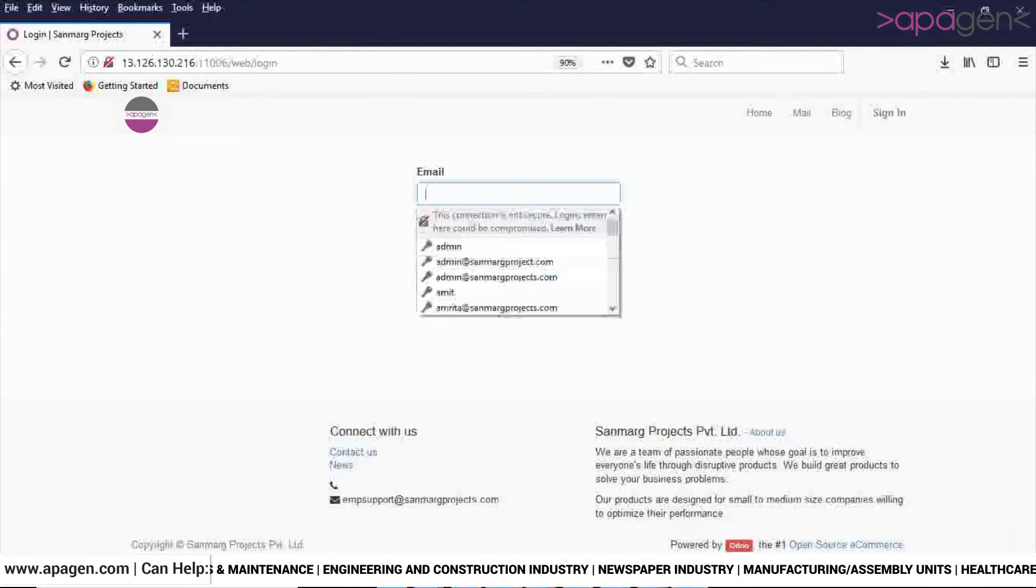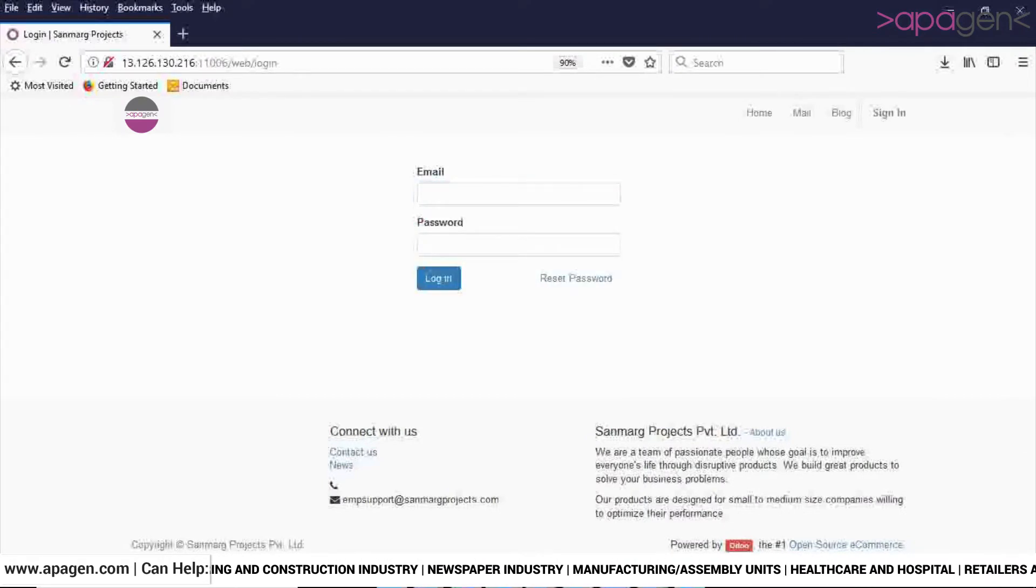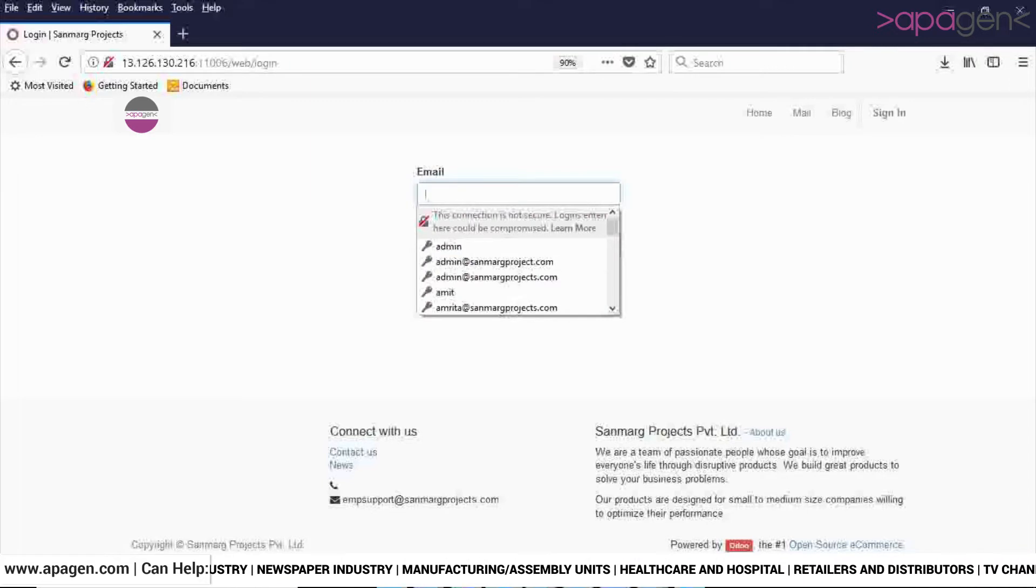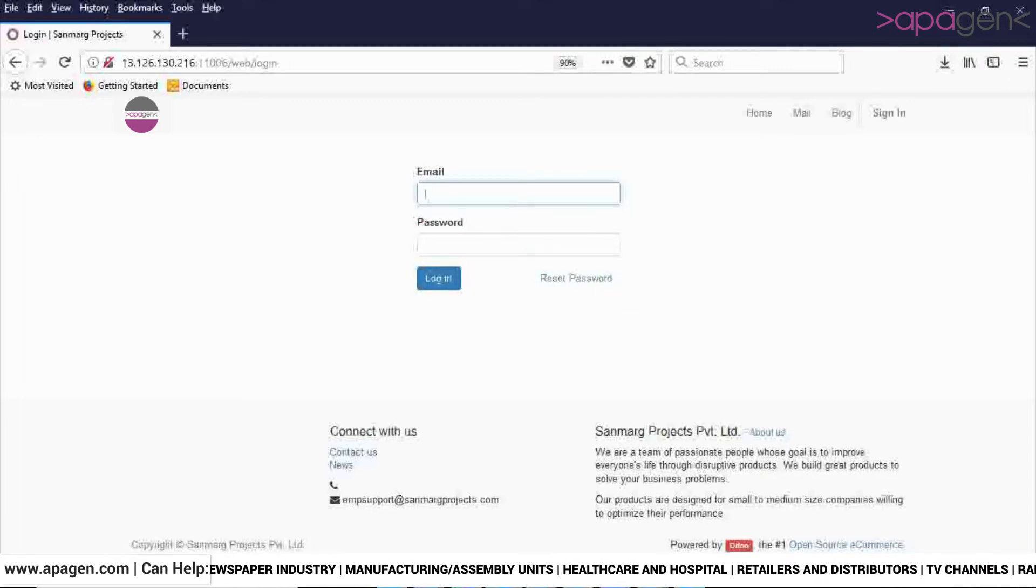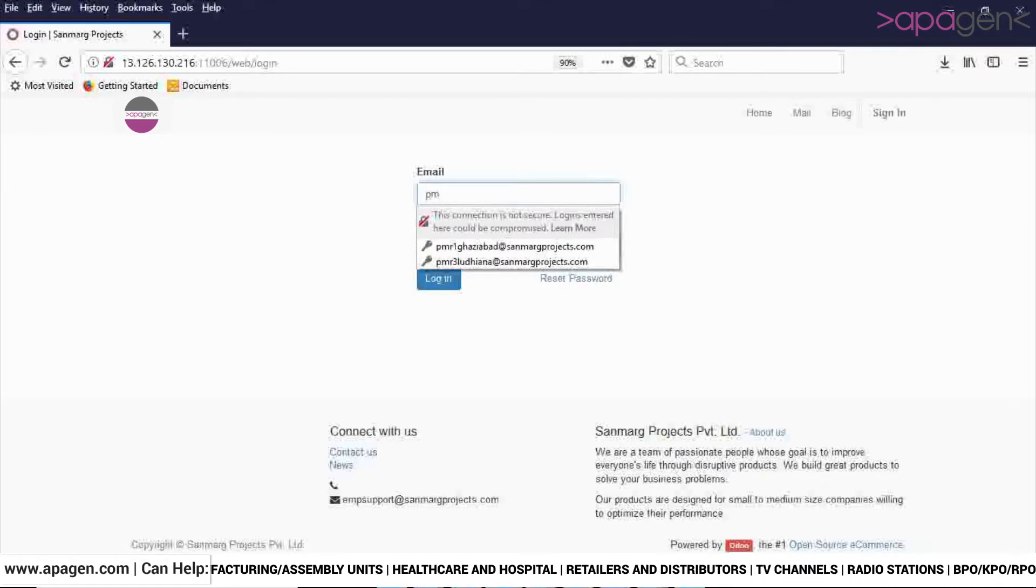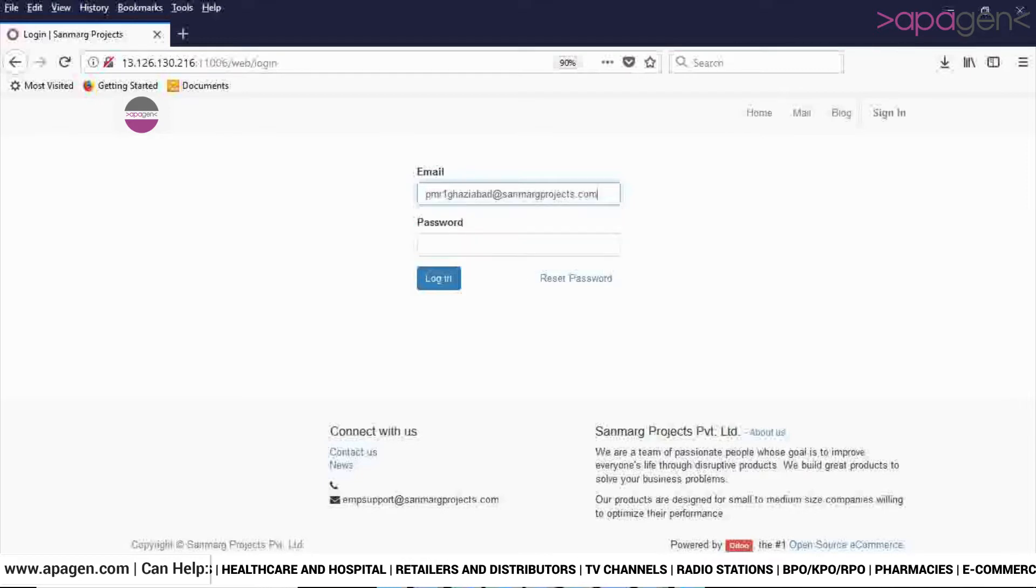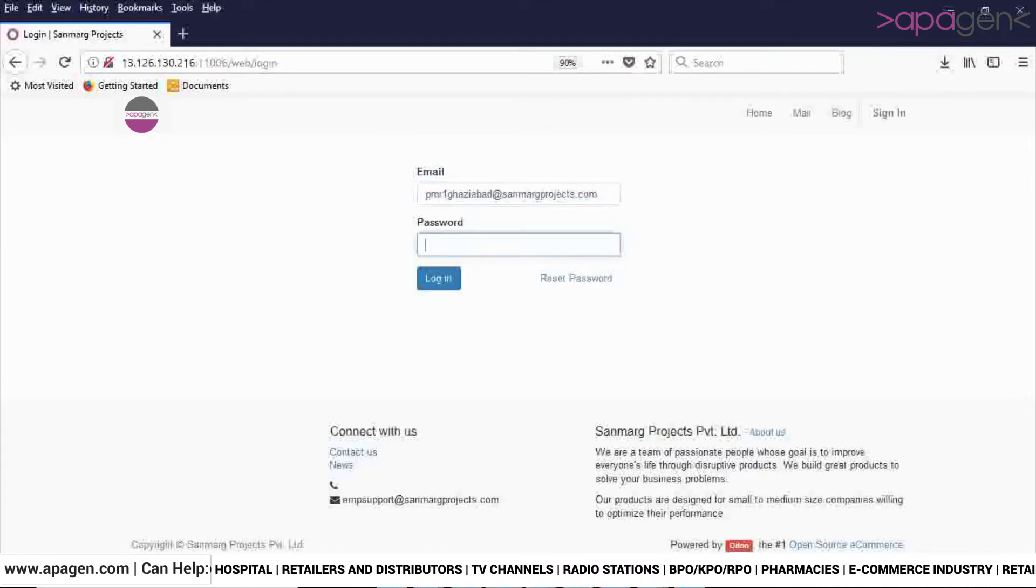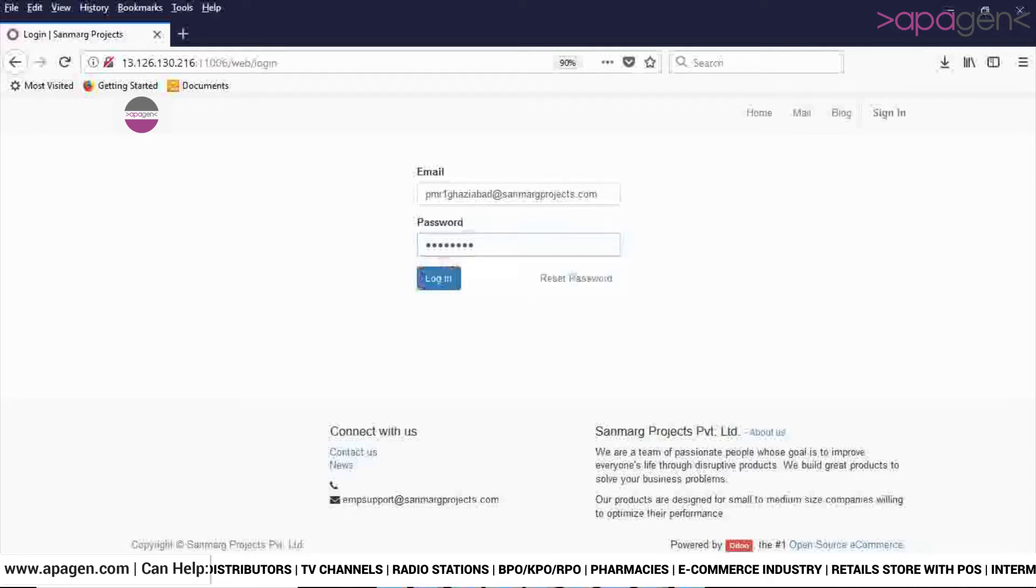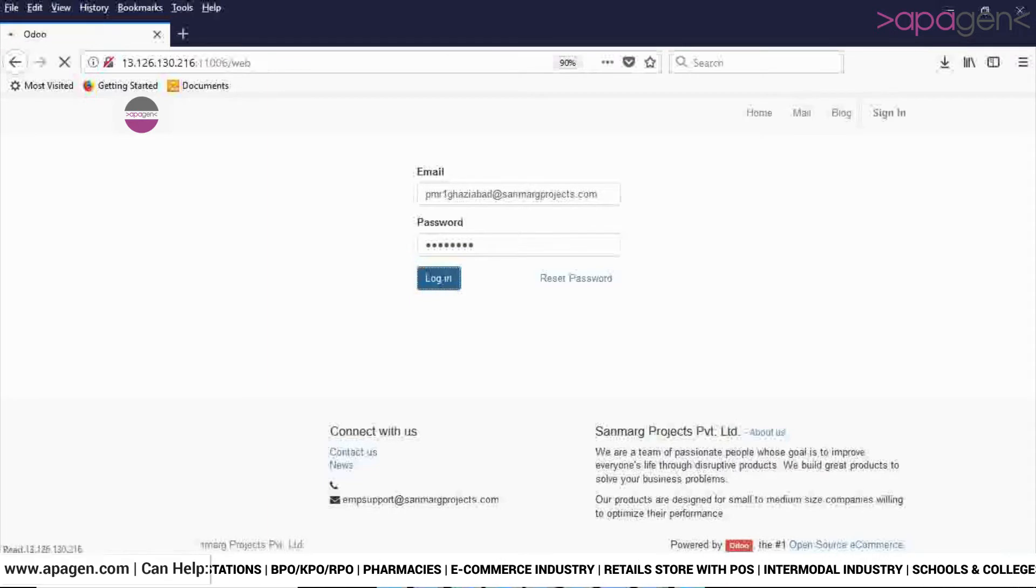Hello everyone, in this video I will demonstrate how to raise a purchase requisition in the system. This is your login screen. Here you will enter your email address. I am entering the email address of an employee. Now add the password. After filling in the email and password, click on the login button to get logged into the ERP.